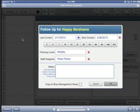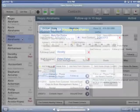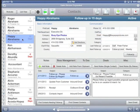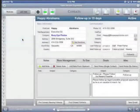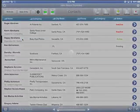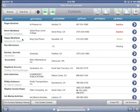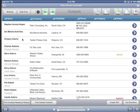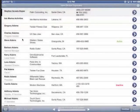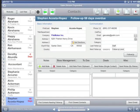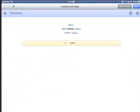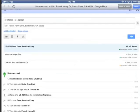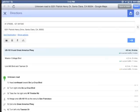SalesBeaver was tuned for use by the individual sales staff on their iPad out in the field, but is equally adept for use by sales teams using FileMaker Server. SalesBeaver also includes hooks into the GPS system within the iPad, allowing for quick directions and guidance to your next sales meeting.